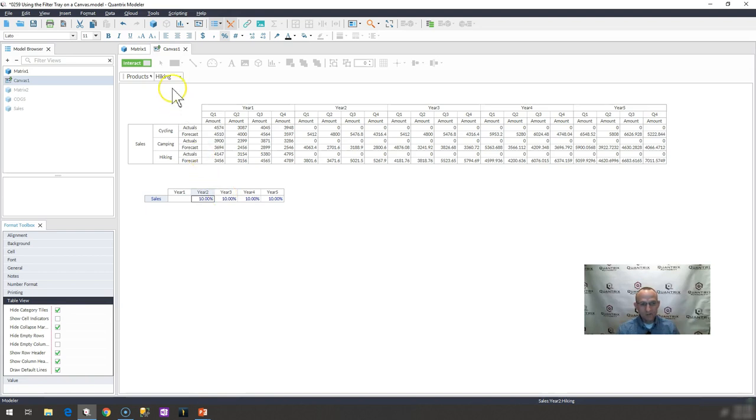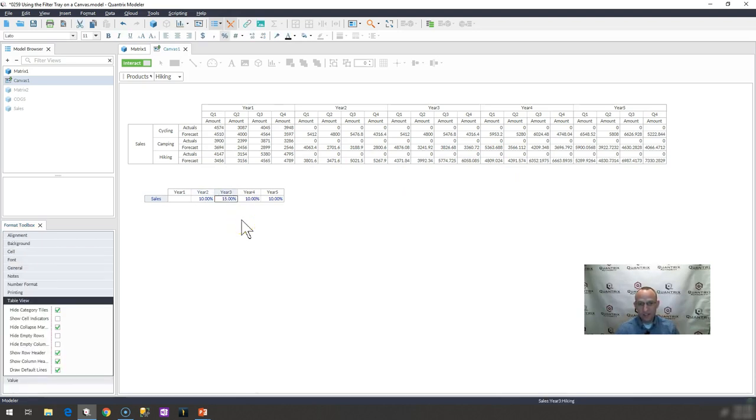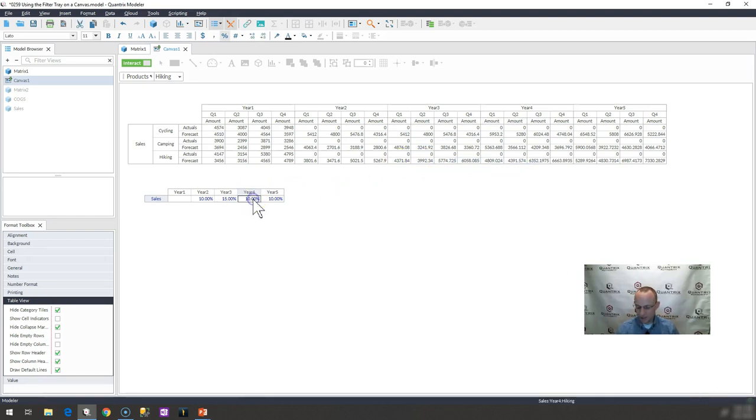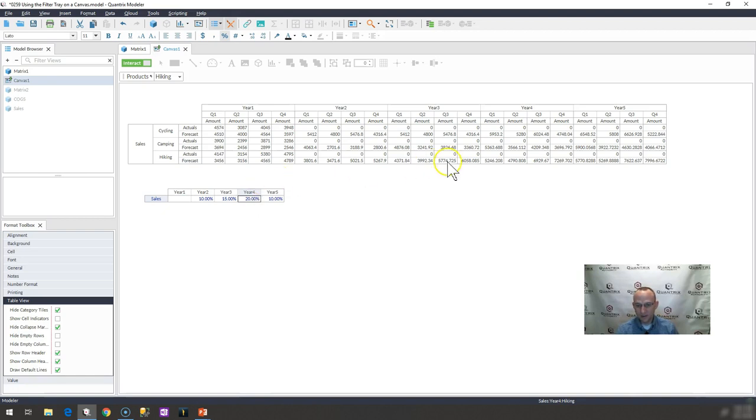So for hiking, if I wanted just to see, just to change its rate, I could go ahead and simply change that rate, maybe change it to 15%. Again, I see these numbers fluctuate and increase. If I wanted to change year four, I could go ahead and increase that as well and see the forecast change.